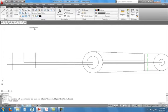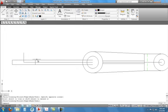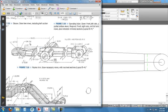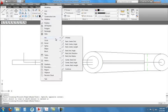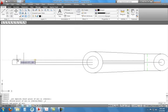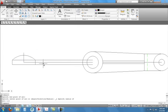Now we're going to do that spherical radius. The spherical radius is 1.5 and it goes over the top. We'll go to Draw > Arc and use Start, End, Radius, which allows us to pick the start point, the end point, and then type in the radius. Choose the start point, then the end point, then type radius 1.5, and we've got that arc.